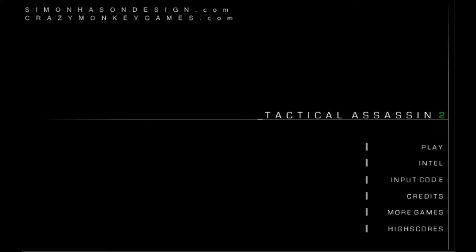Hello YouTube, I'm Assassin Master 100 and today we are playing Tactical Assassin 2. Let's begin.